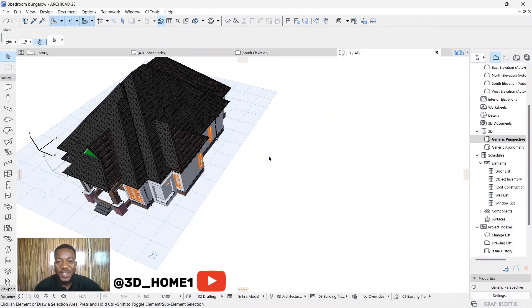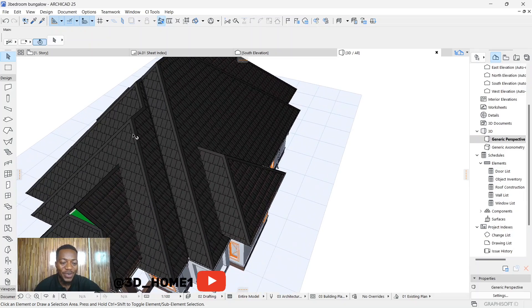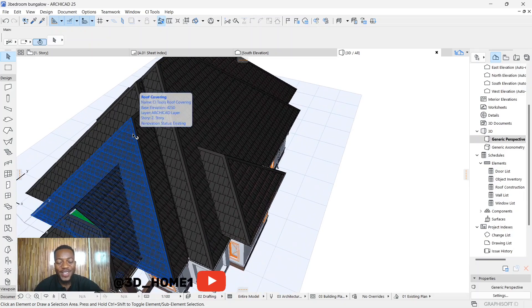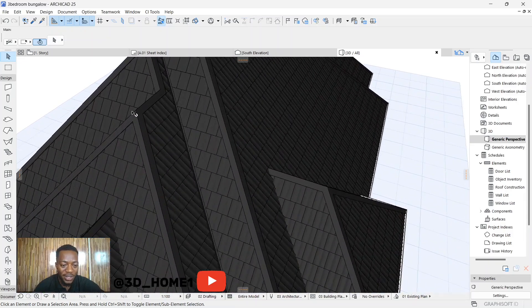Hello guys, welcome to video and in today's tutorial I'll be showing you guys how to edit your rich cap in ArchiCAD. Okay, so let's proceed without wasting much of your time.